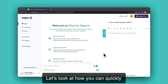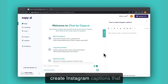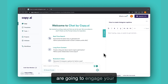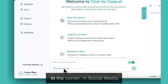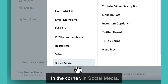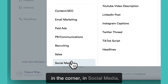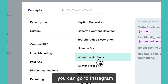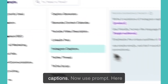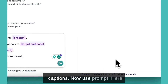Let's look at how you can quickly create Instagram captions that are going to engage your audience and drive more conversions from your site. So if you click browse prompts here in the corner, in social media, you can go to Instagram captions. Now use prompt.